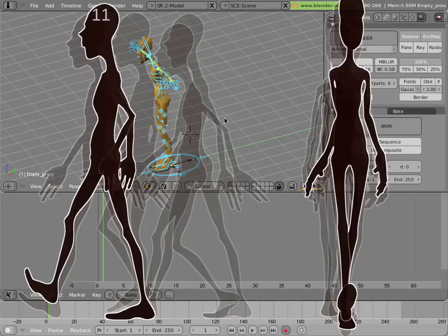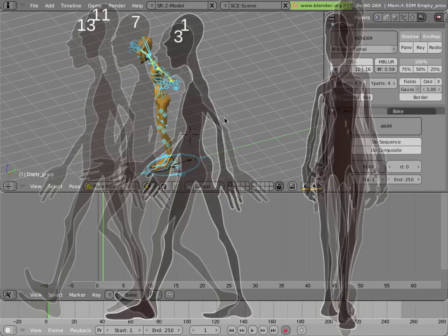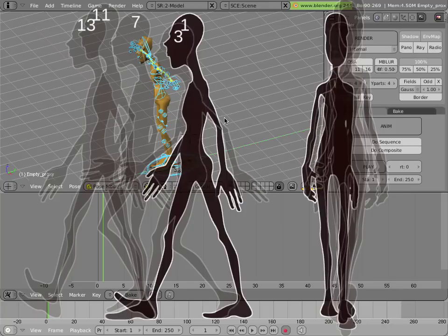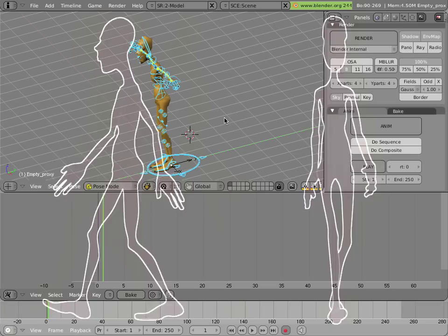Once you have those poses created, you can then start refining your animation by adding further in-between poses and by limbering up the character so that everything doesn't move at the same time.